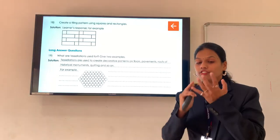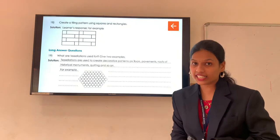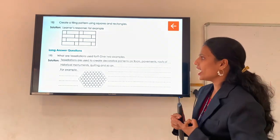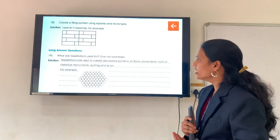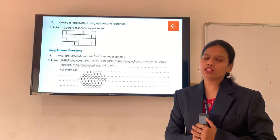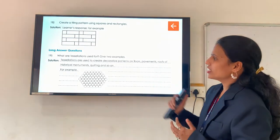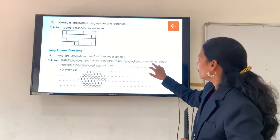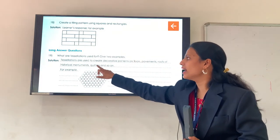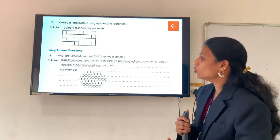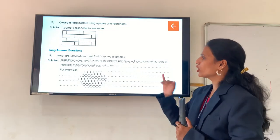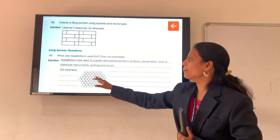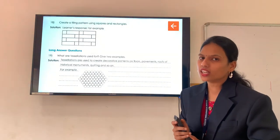Now long answer question, question number 19: what are tessellations? Do you remember — in class we have learned reflection, symmetry, tiling pattern (periodic and non-periodic), and lastly tessellations. What are tessellations used for? Here we have to give two examples. Tessellations are used to create decorative patterns on floors, roofs of historical monuments, and quilting. We can see tessellations on floors, roofs of historical monuments, and quilting. I have shown an example here — can you show one too?